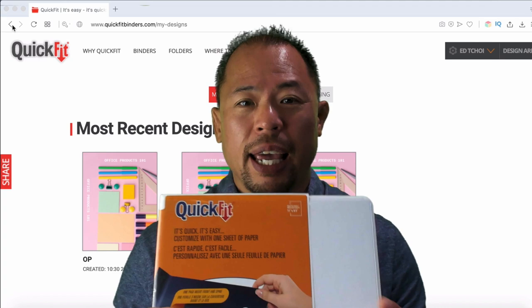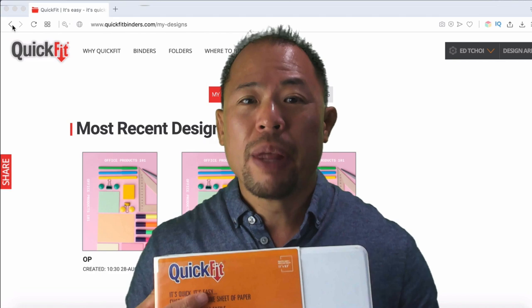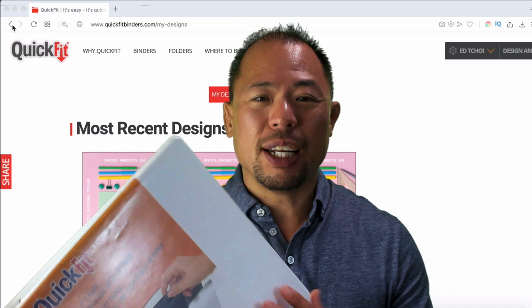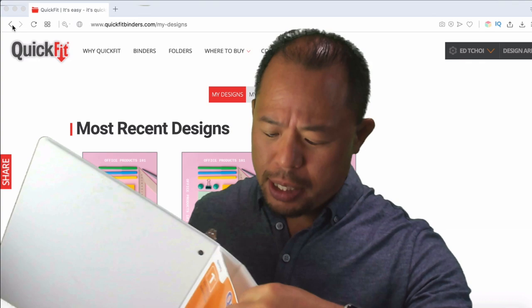Now, what I have today is a quick fit binder. This is made by the Davis Group. They're a Canadian-based manufacturer out in the Toronto area. And they've been making binders for a long time. And one of the cool things that they do is they create binders with this open spine design. And as you can see, the whole spine is open.